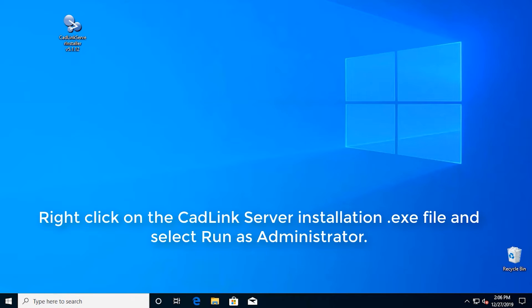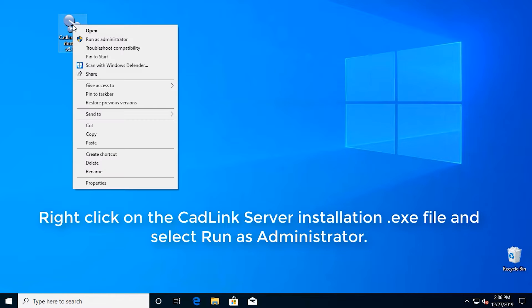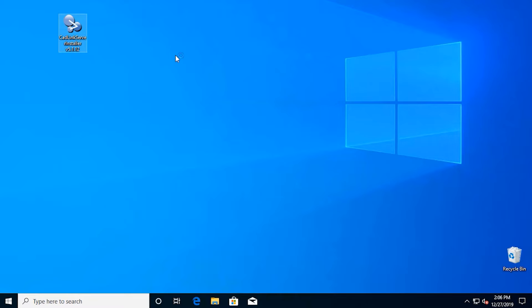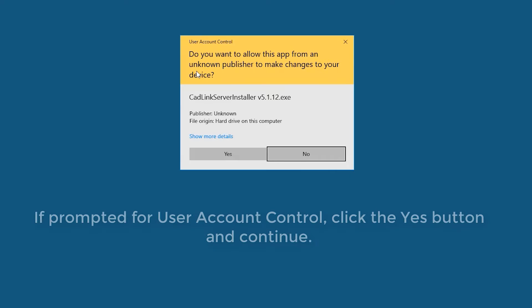Right click on the CADLINK server installation .exe file and select run as administrator. If prompted for user account control, click the yes button and continue.